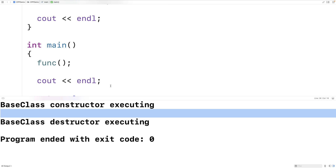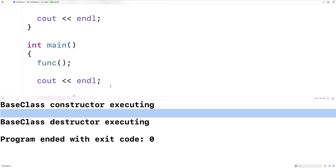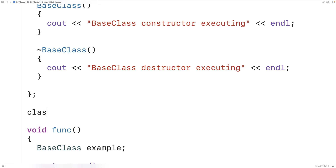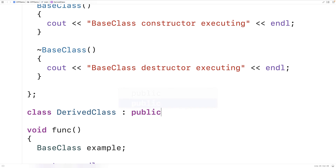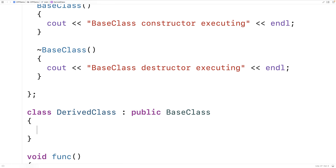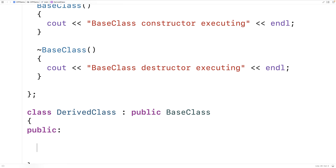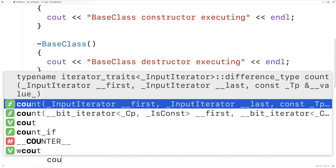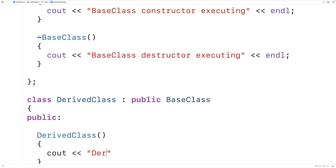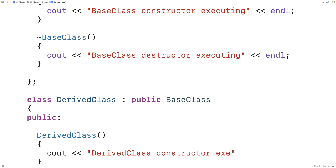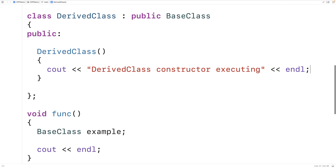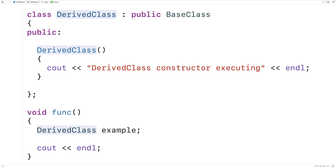Now that we've seen how it works with the base class, let's see how it works with a derived class. We'll make a derived class: 'class DerivedClass : public BaseClass'. This derived class will have BaseClass as its base class. We'll add a constructor that outputs 'derived class constructor executing' followed by an end line. Let's try it with just a constructor first, and in the function we'll make an instance of the derived class.